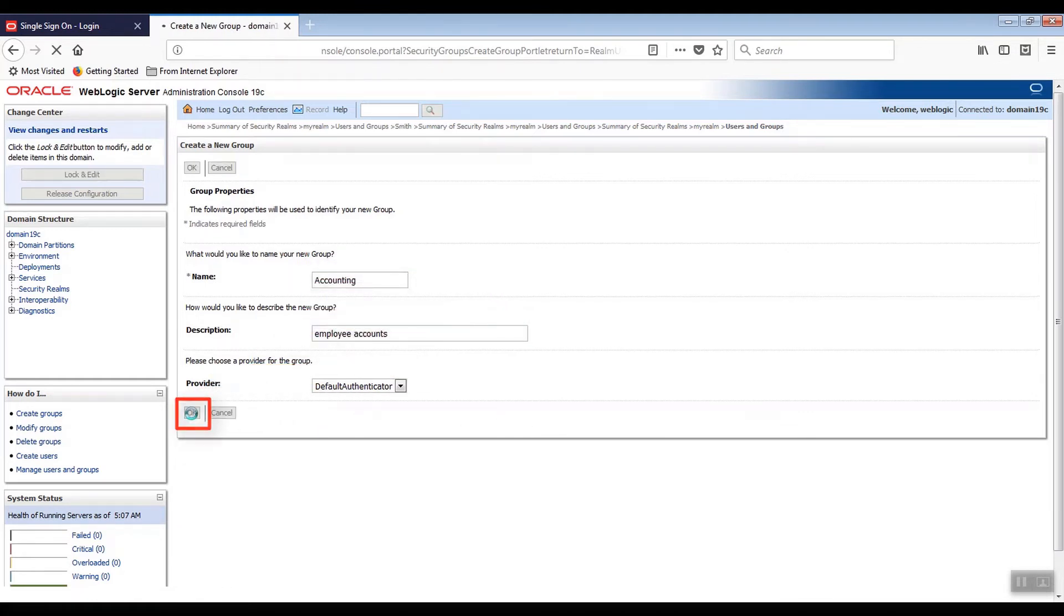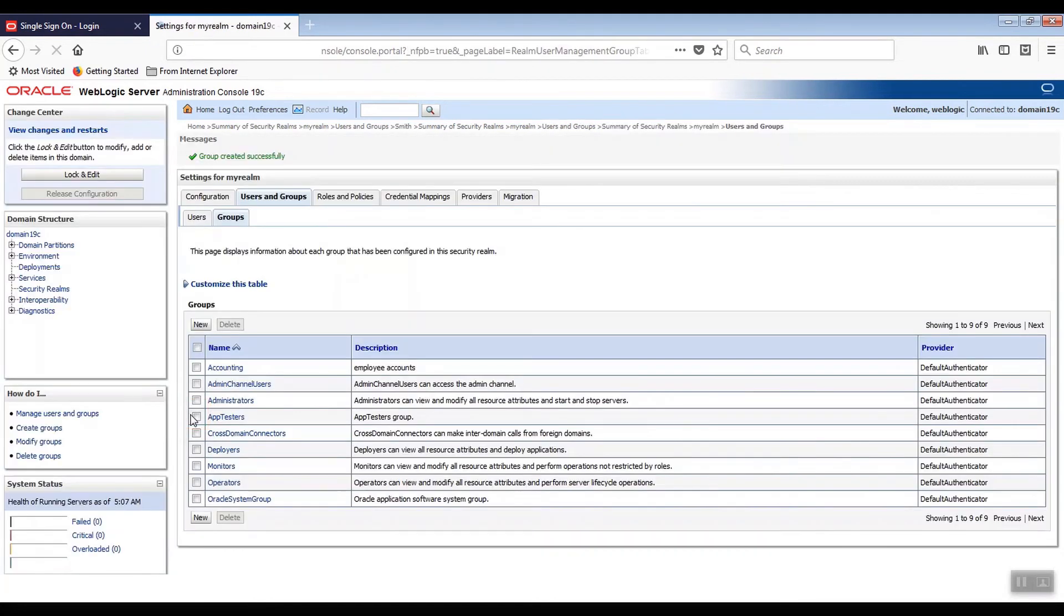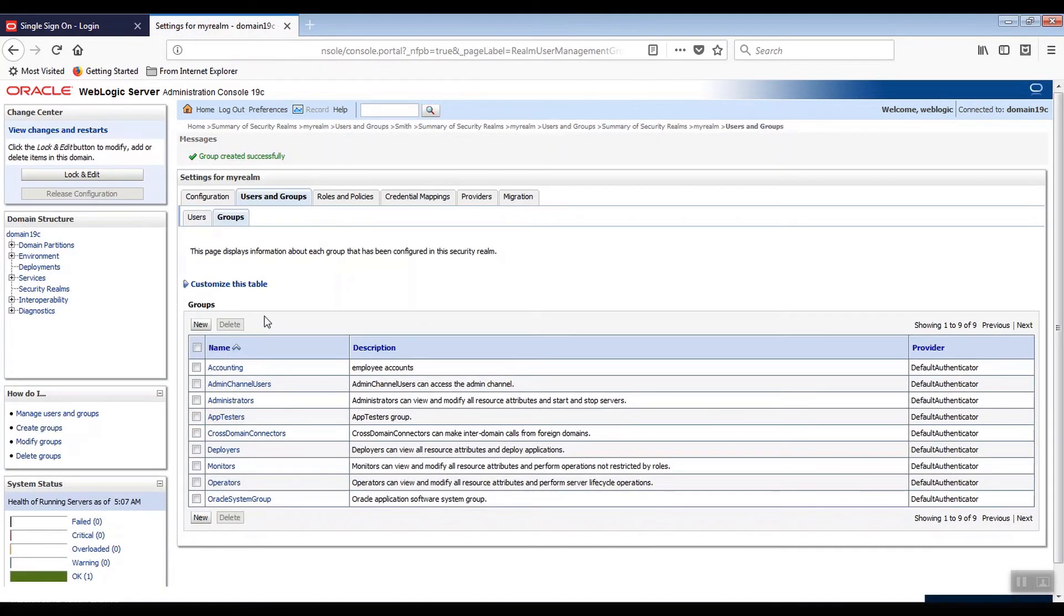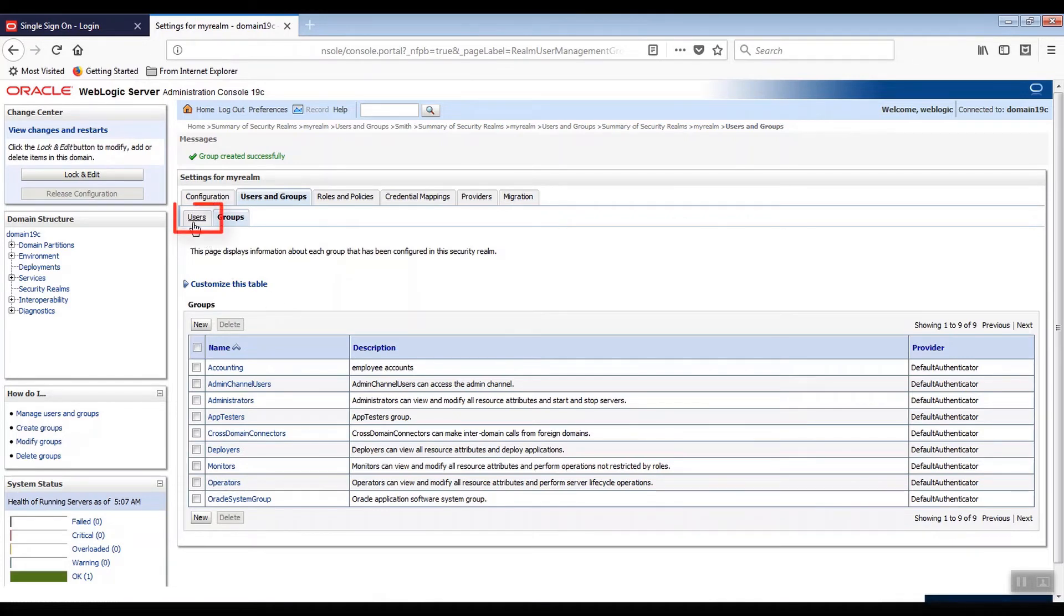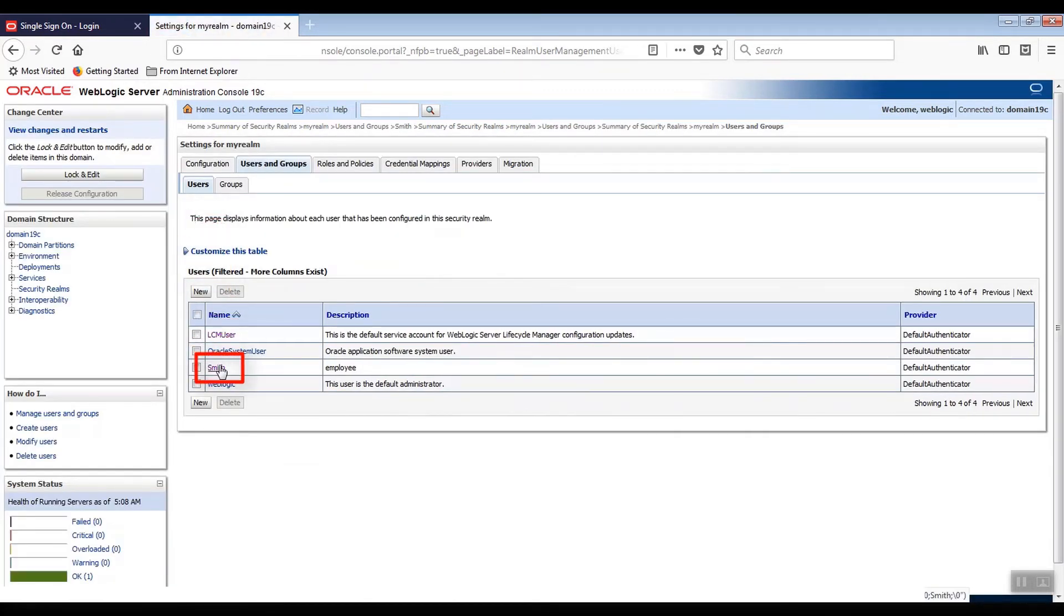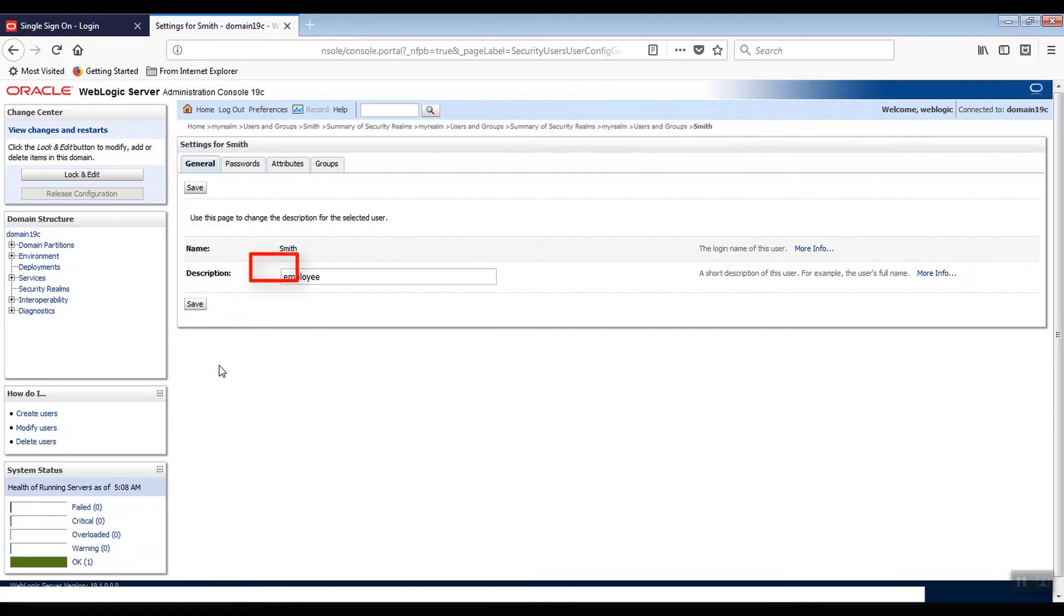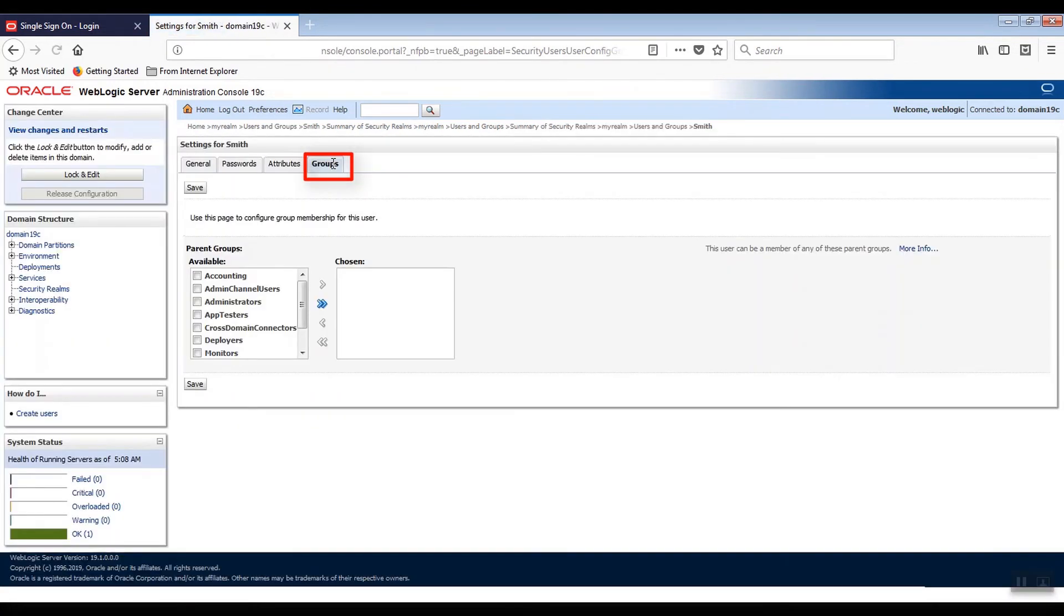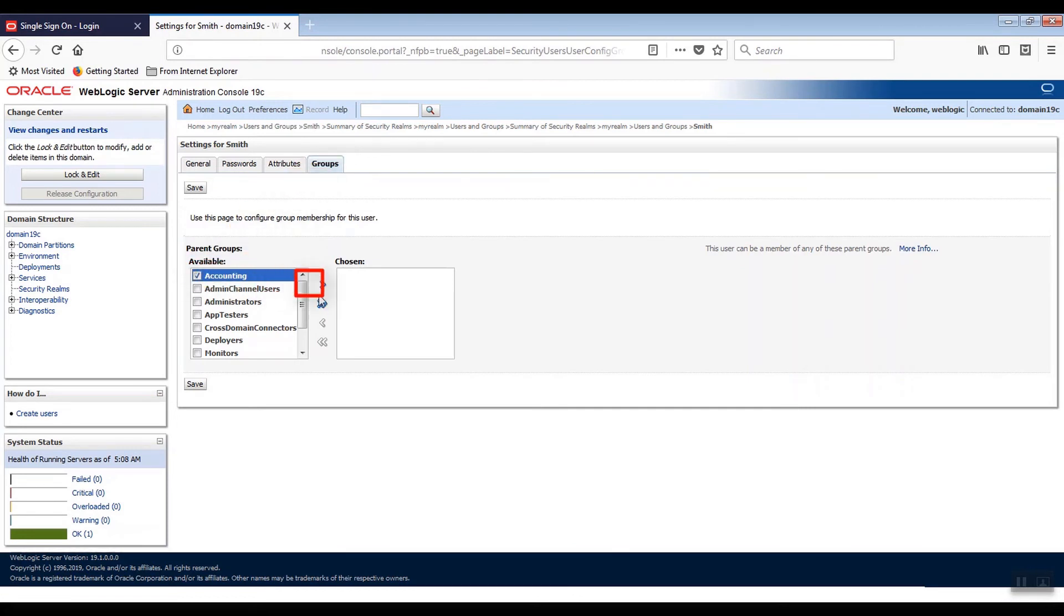Now that we've created a user and a group, let's assign that user to the group. We select the User sub-tab again and then select the Smith user. In the settings for this user, select the Groups page. Select the group to move from Available to Chosen. Select the newly created accounting group. Click the arrow to assign the user to the group. Then click Save.